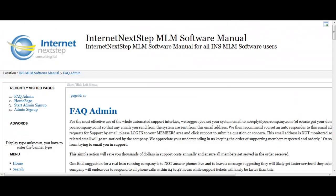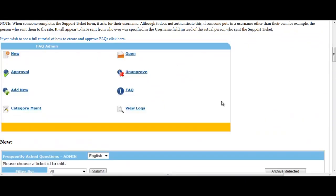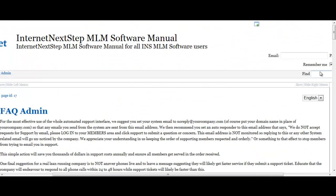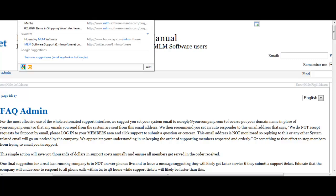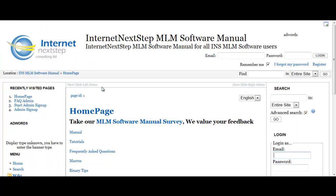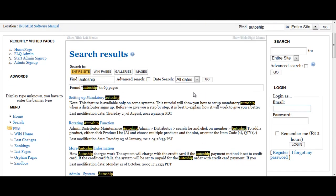Another thing about the manual that a lot of people tend to miss: if you look at the top right corner you'll see a little button called 'Find.' Find and Search are the same thing — this allows you to search the manual. So if we go back to the manual itself, using the URL MLM software manual dot com, you can see it says Find. Let's say I was curious about the auto ship section — I can simply type the keyword I'm interested in and click the Go button.